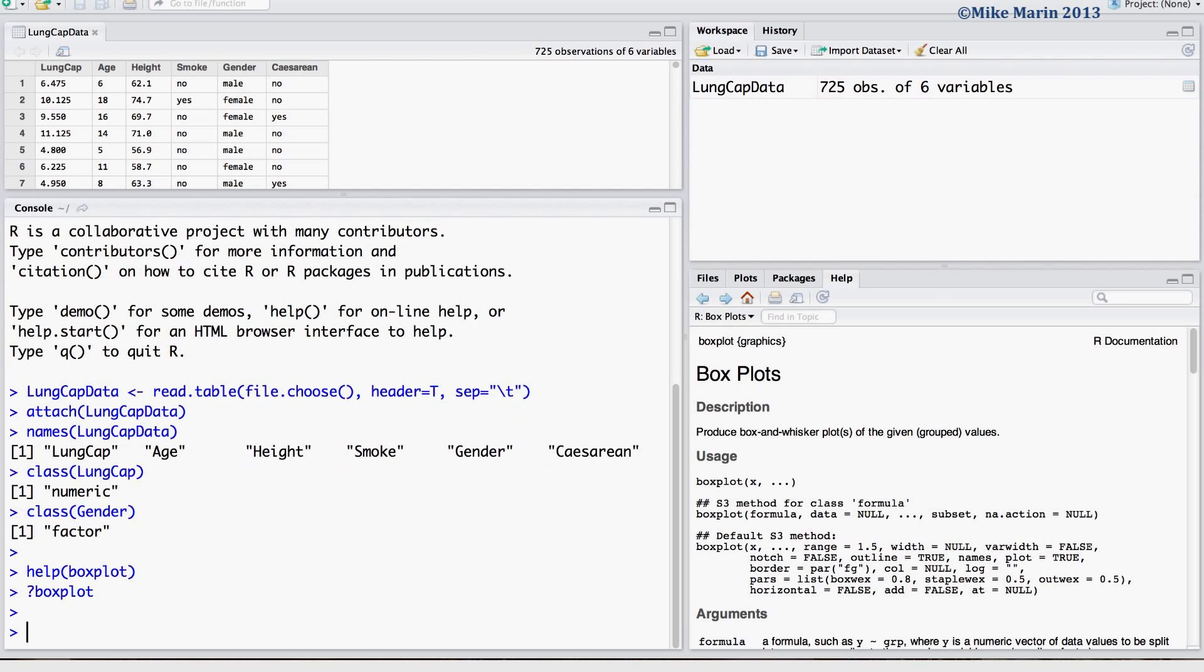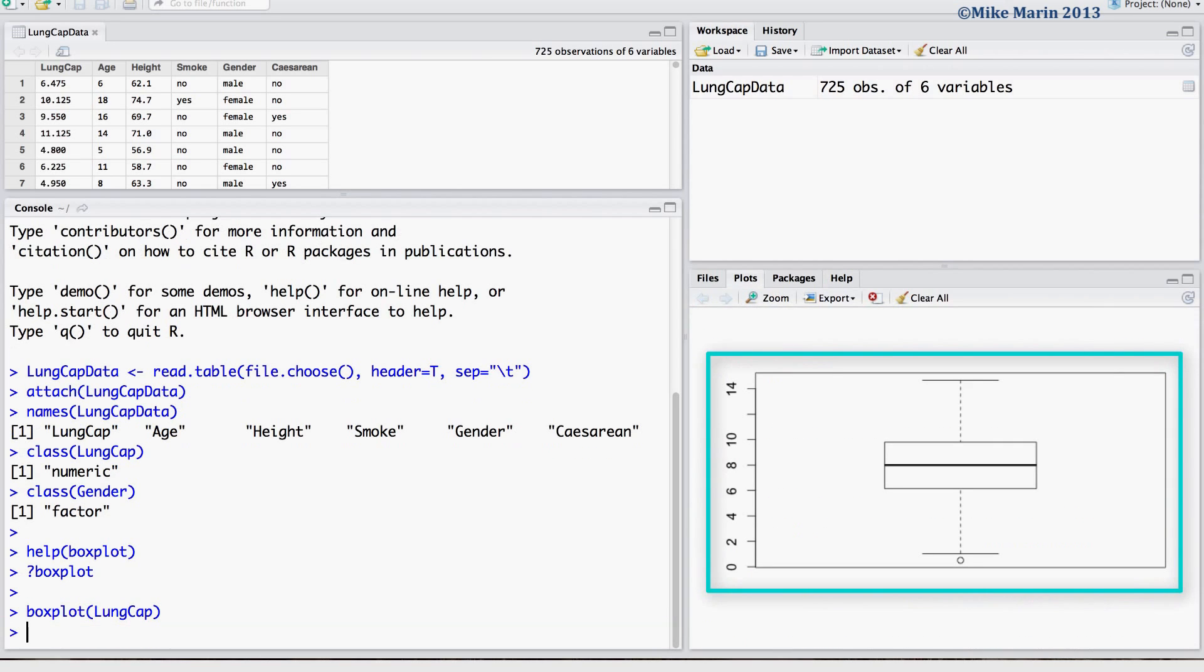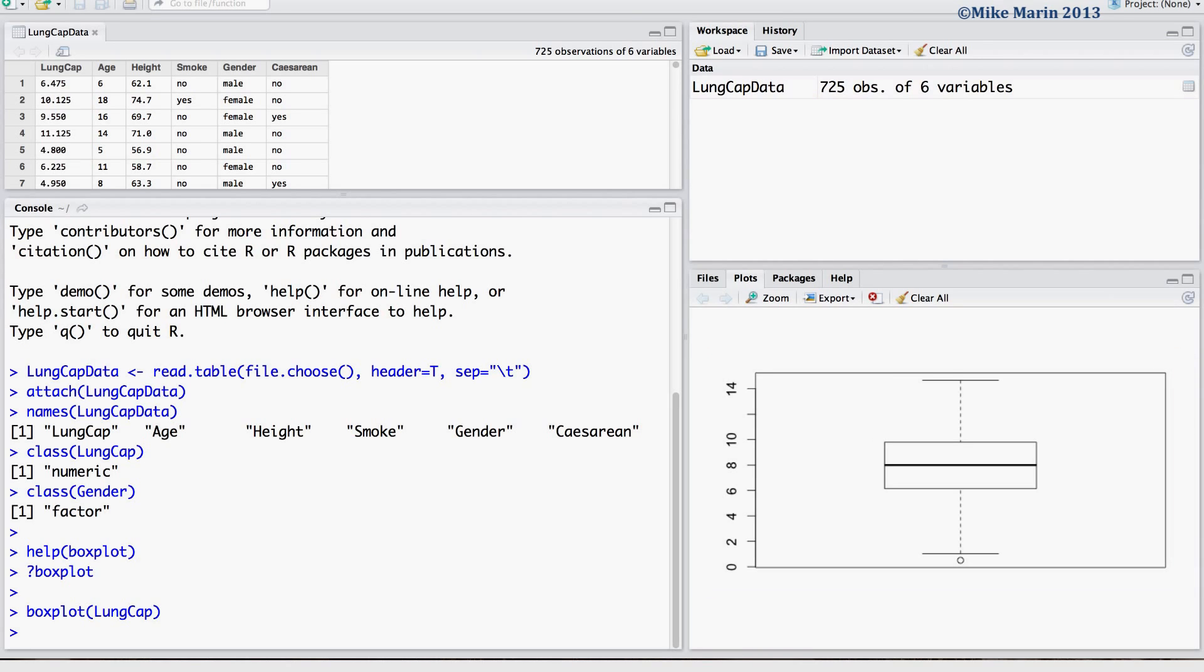Let's go ahead and produce a boxplot for the variable lung capacity. Recall, the boxplot is a visual display of the five number summary.